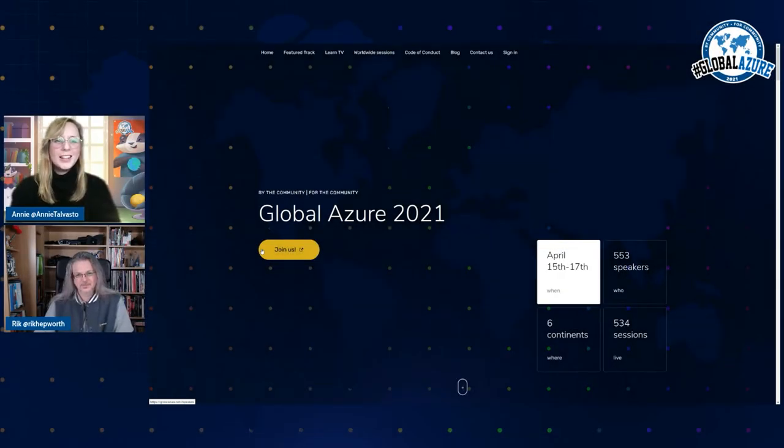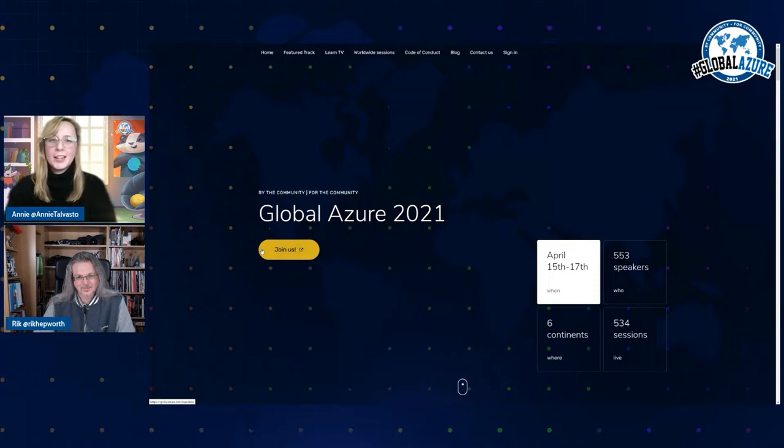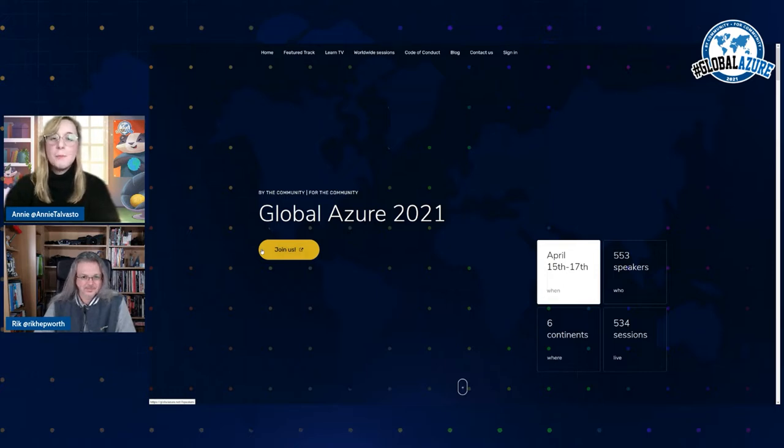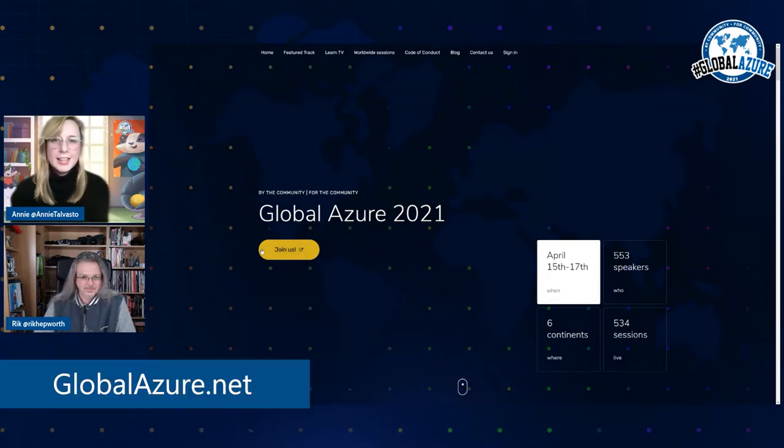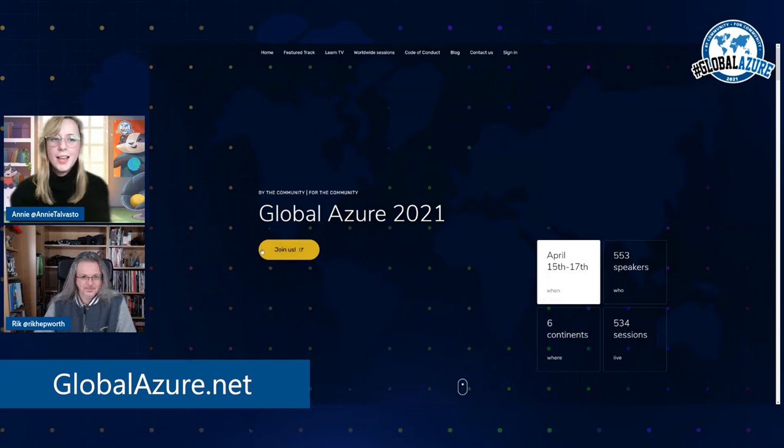Hi, I'm Annie from Global Azure, together with my co-host Rick, we are here to give you a quick tour of the Global Azure site, because it really is at the core of the 2021 Global Azure experience.